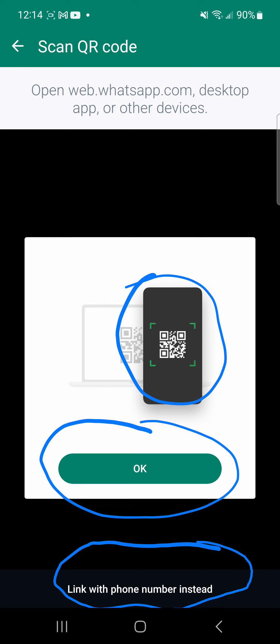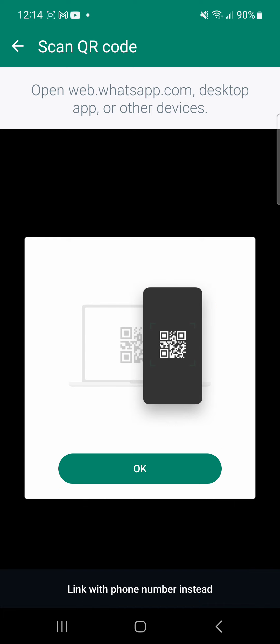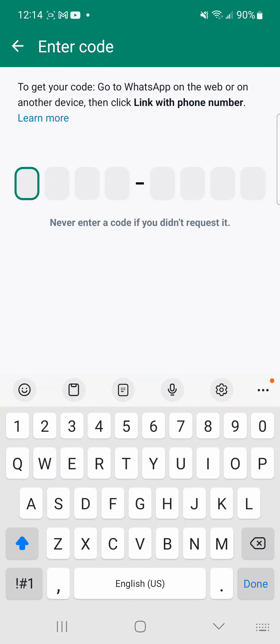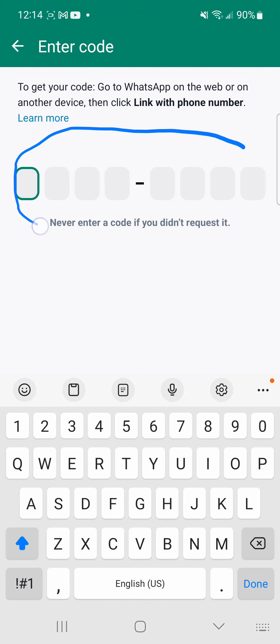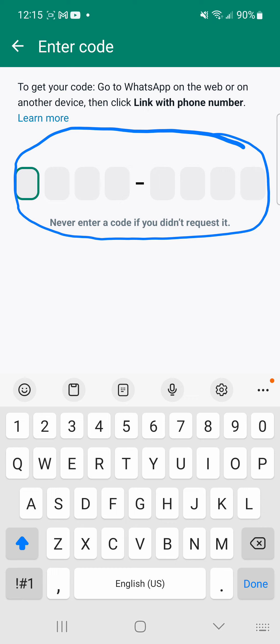I also have the option at the bottom for Link with Phone Number Instead. I'm going to click that. When I click Link with Phone Number Instead, it gives me the field to enter the code we saw on the desktop. Let me bring that code and start putting it in here.